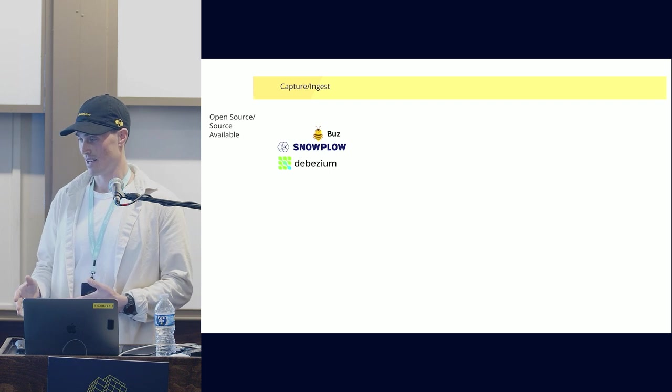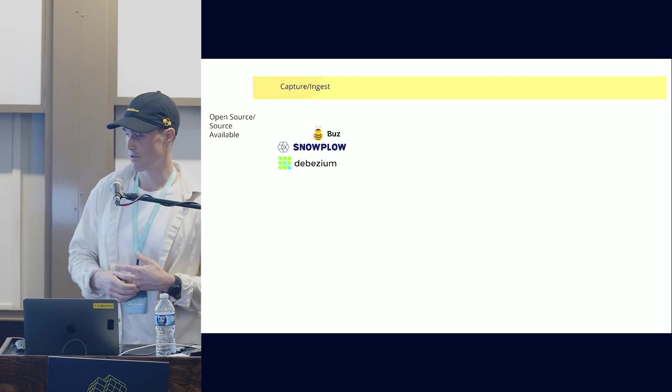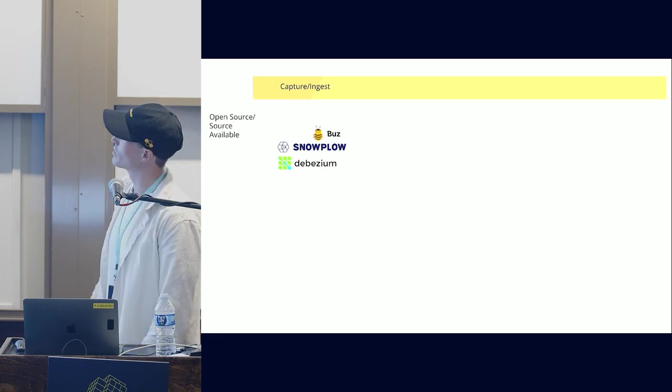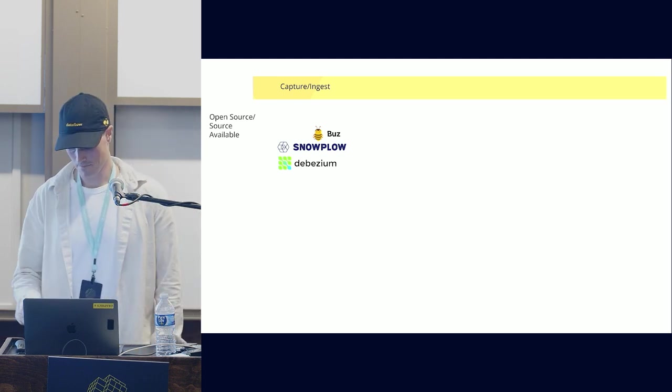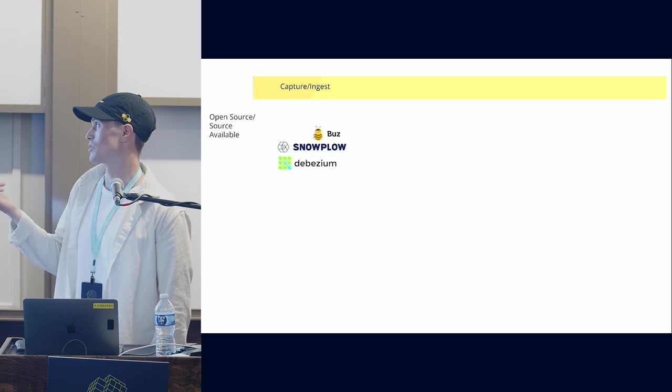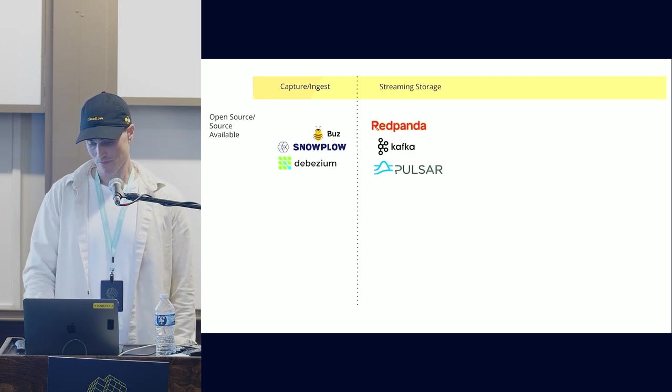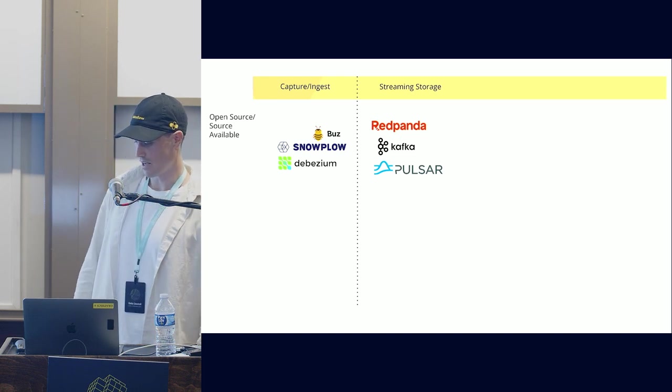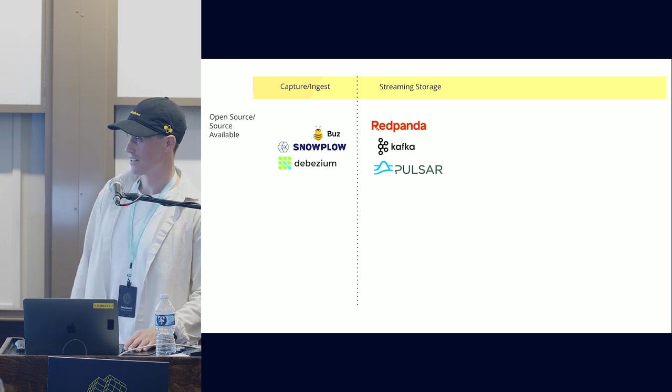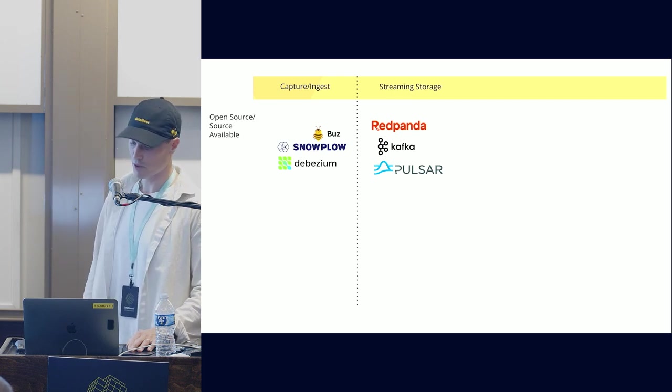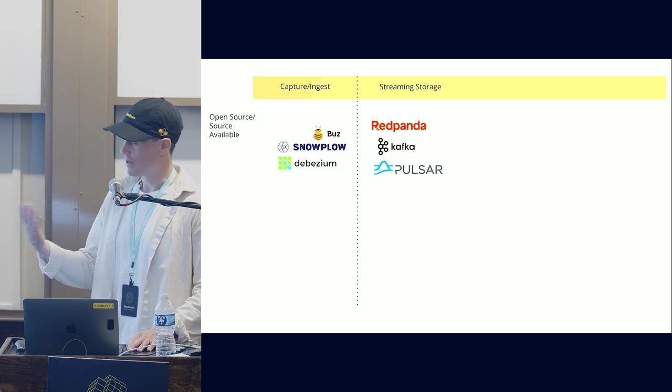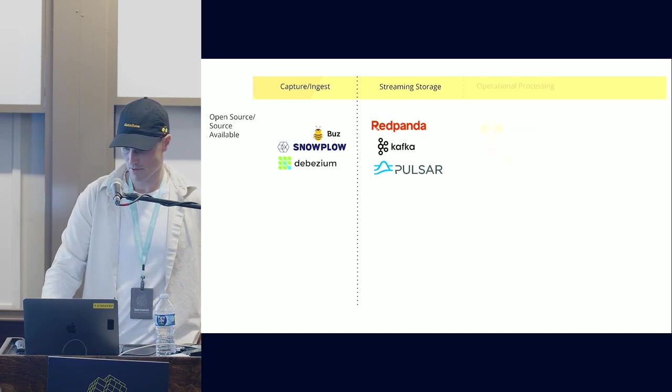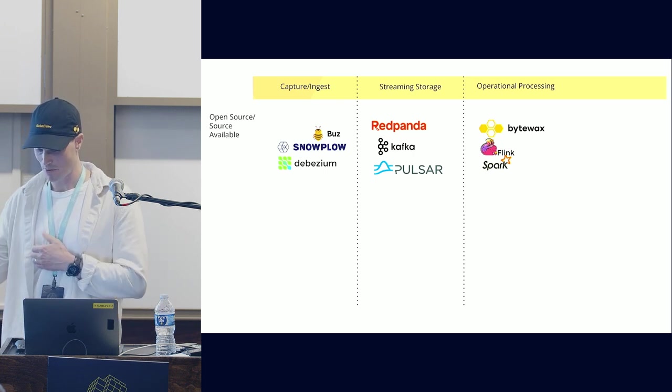We could draw some lines and put these into different groups: capture and ingest, streaming storage/transport layer, and operational and analytical processing. Some fit into multiple boxes, but I did my best. So we have three things - Snowplow is probably the most common behavioral data platform for capture and ingest. Debezium is the most popular CDC technology. Buzz is a new tool to validate and capture data. The industry has adopted Kafka API as almost the protocol.